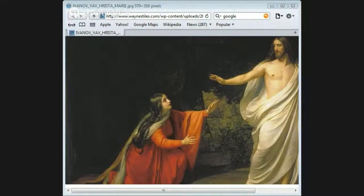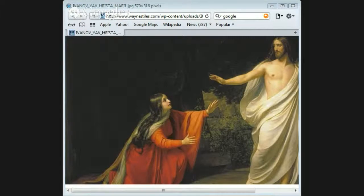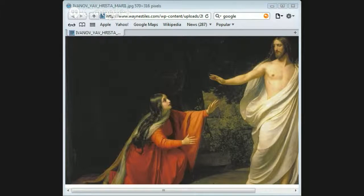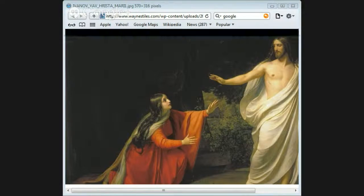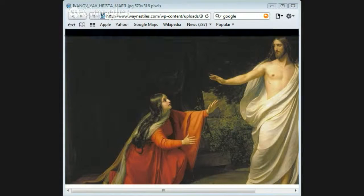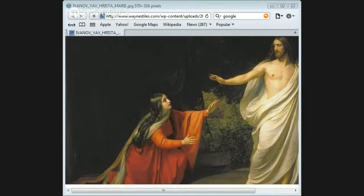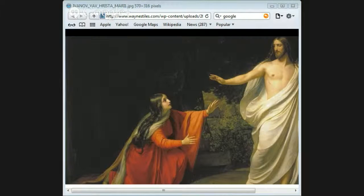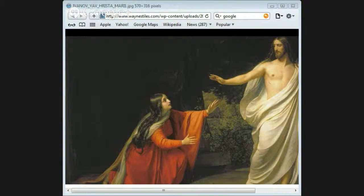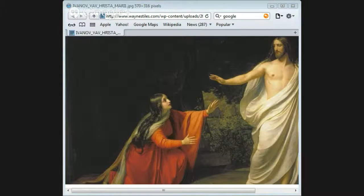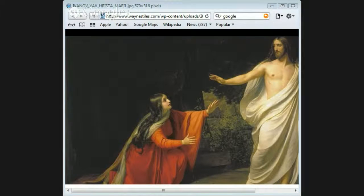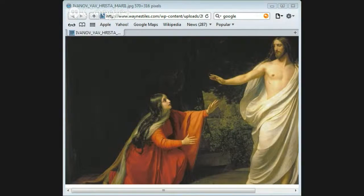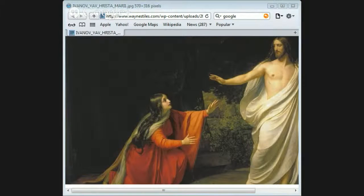As we look at the resurrection of Christ, we need to ask certain questions. Can we find a variety of sources? Is the testimony from enemies? Is there anything that adheres to the criteria of embarrassment? Is there any eyewitness material? Is this material early? These are some of the questions that we need to ask in this discussion about the resurrection of Christ.